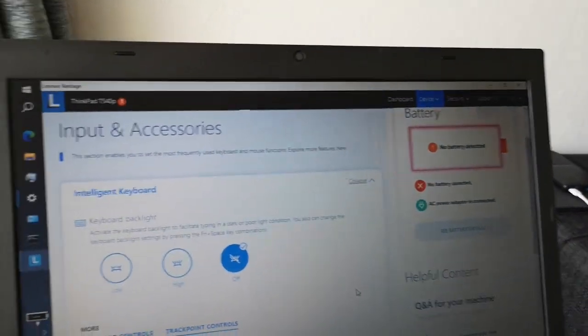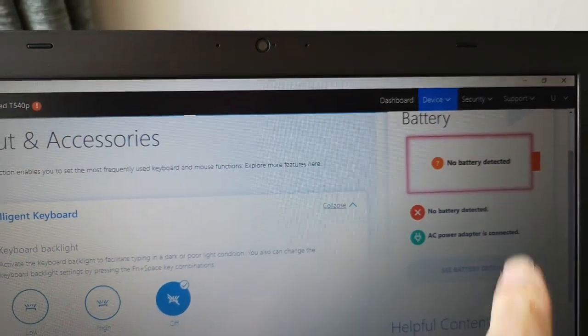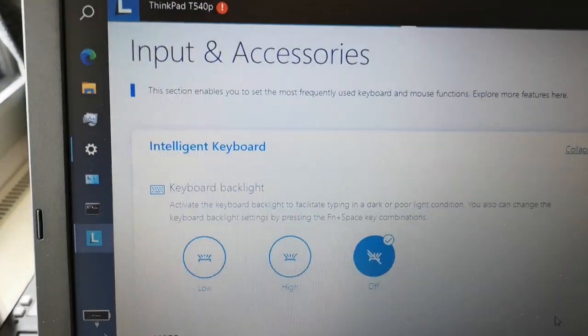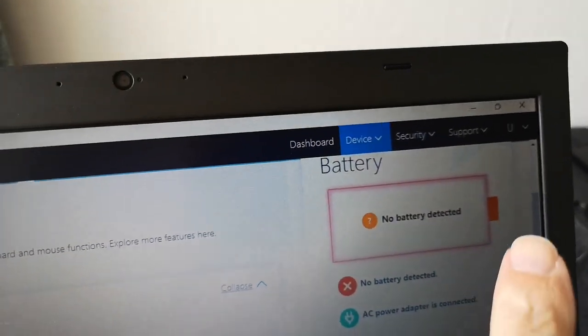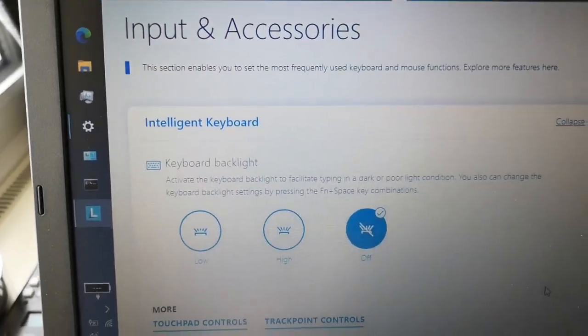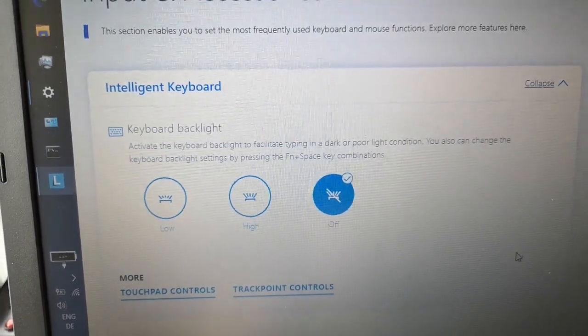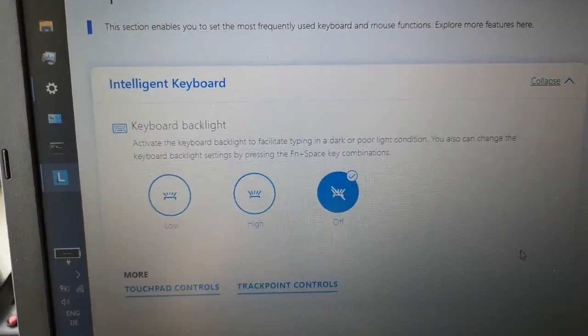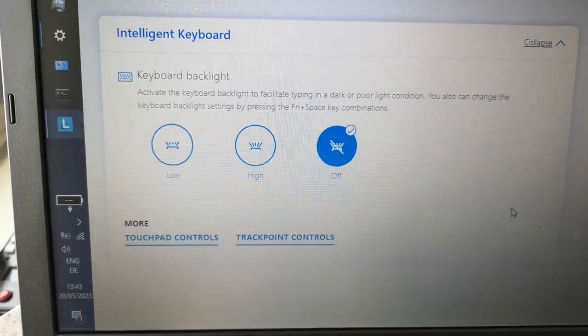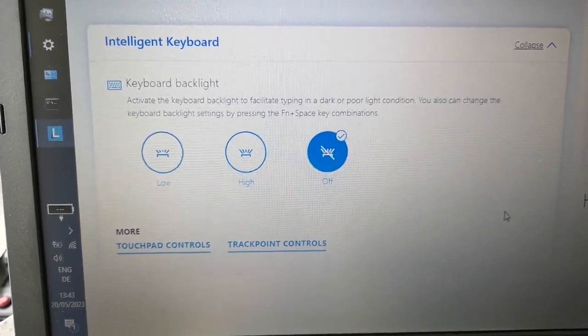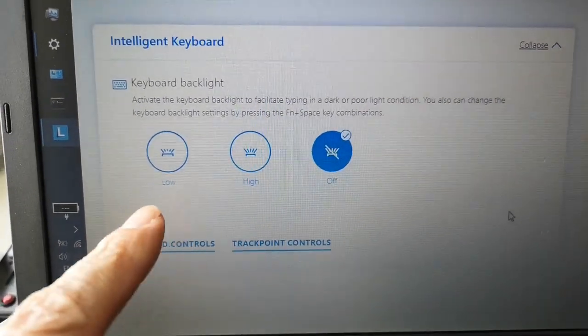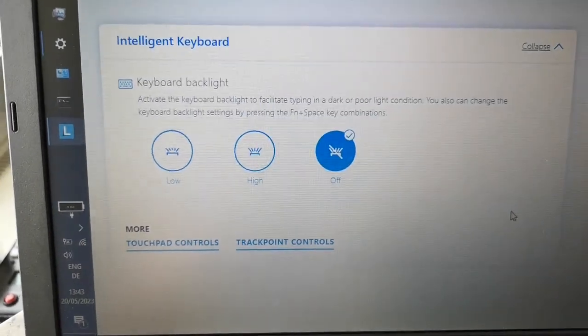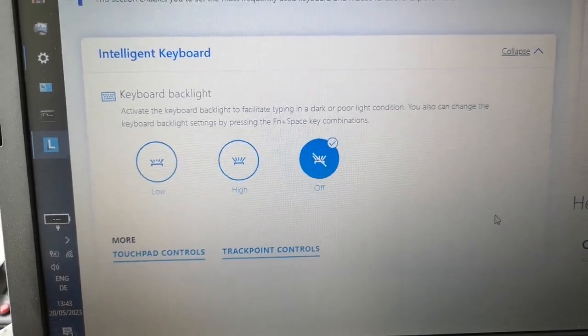So this is Lenovo Vantage. There's my missing battery that's coming in the post in a few days. And under device settings apparently you should be able to change that setting under keyboard settings. So you can turn off the backlight for the keyboard, but unfortunately on this particular laptop the setting is still missing, which would normally appear here. I can find on the internet where you can allow the function keys to operate as function keys.